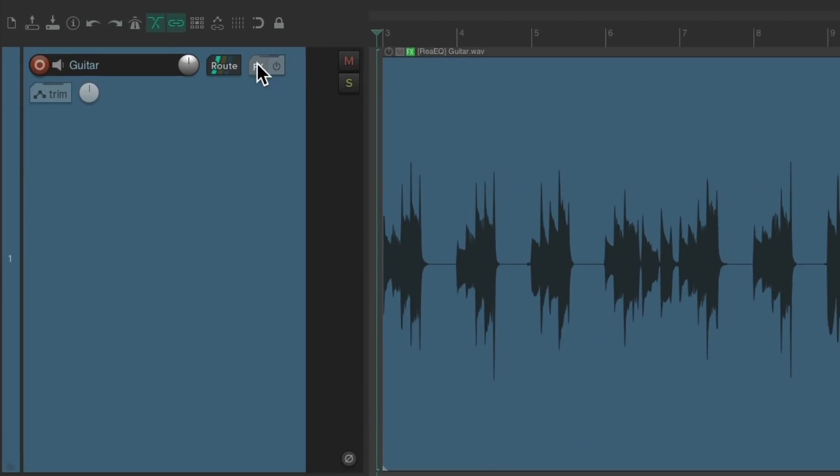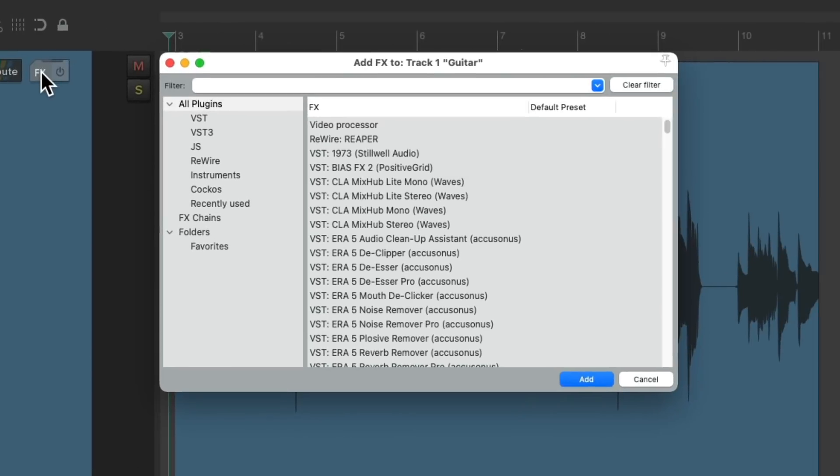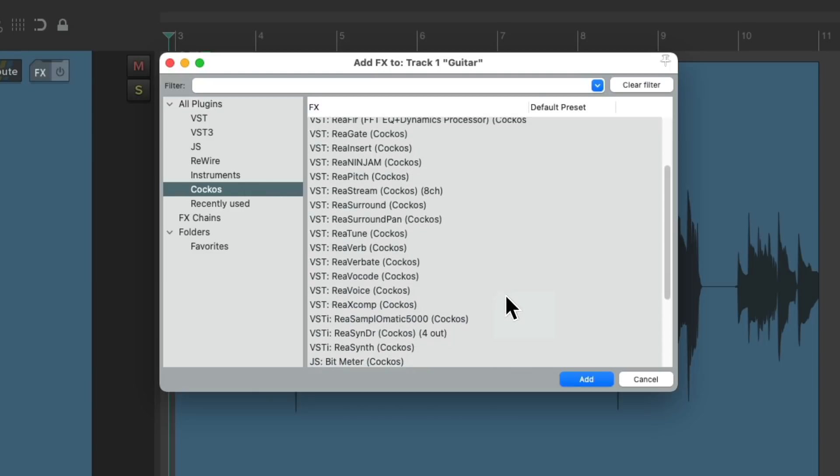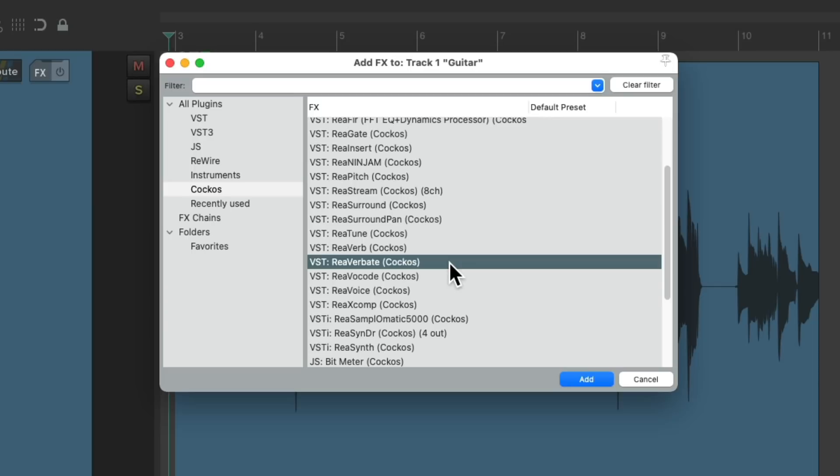Let's go to the effects button on this track and click it, which opens up this dialogue where we could add some effects. Let's go to the Reaper ones and let's choose this reverb right here, Reverbate.